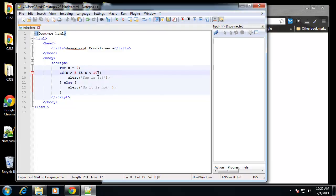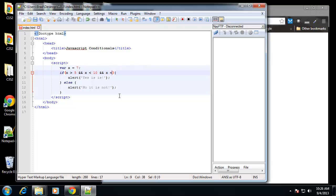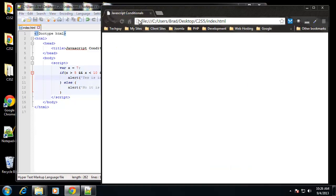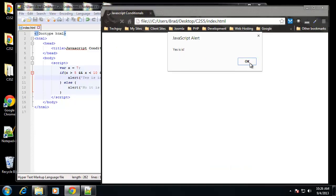And we can keep adding these if we want. Let's say and x is less than 8, I guess. This is kind of pointless, but just to show you that you can keep adding on to this. So you can check as many things as you want. So we get yes it is.